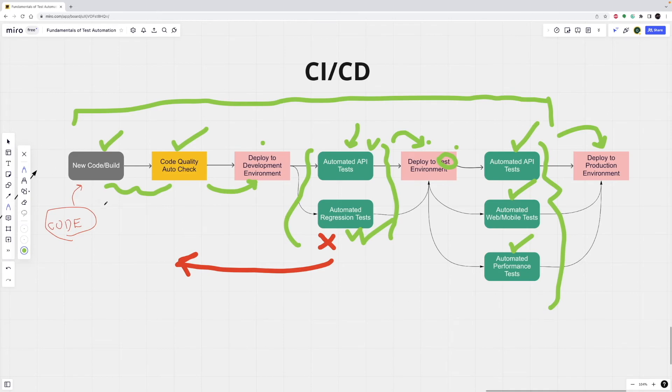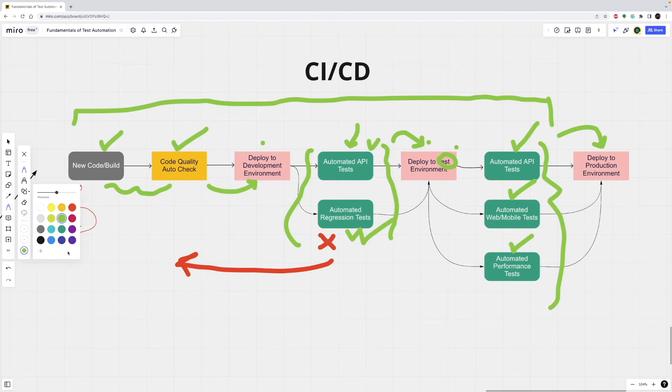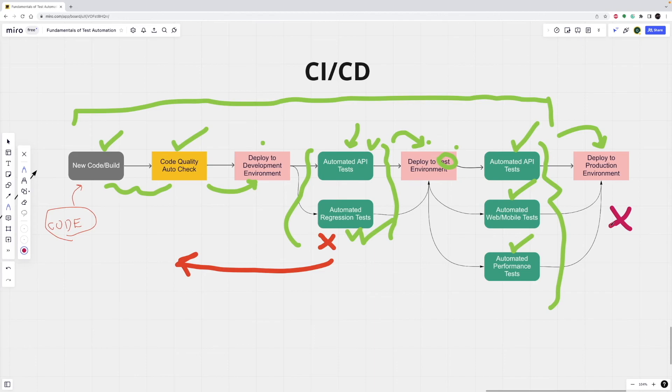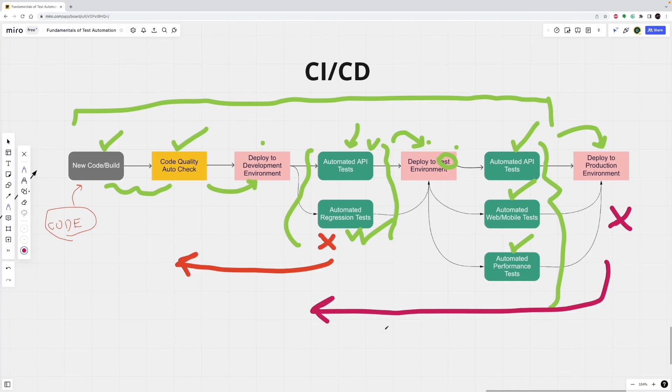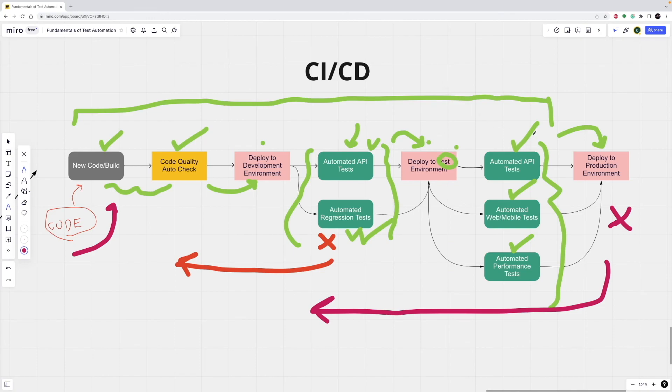So, here we see continuous integration, continuous deployment, and also continuous delivery. If any part of this is not successful, it means that this change cannot go to production because something is wrong. We don't want our users to access this new function. It means that the engineer will debug this problem, solve it, and once the fix is ready, they will push this code and this pipeline will start over. And if it's green, it means that we can deploy our changes to production environment.